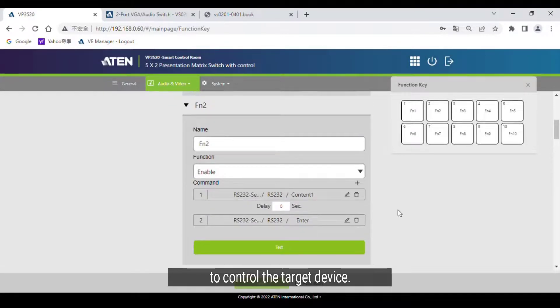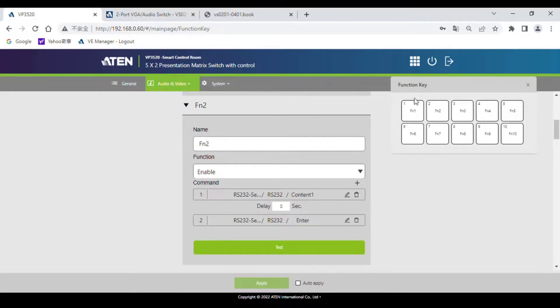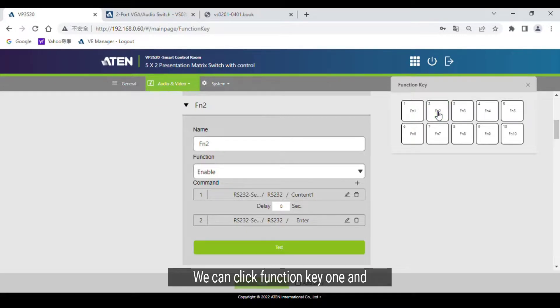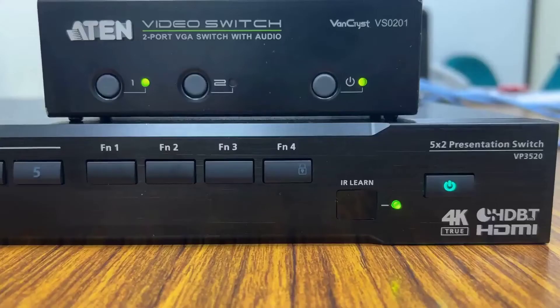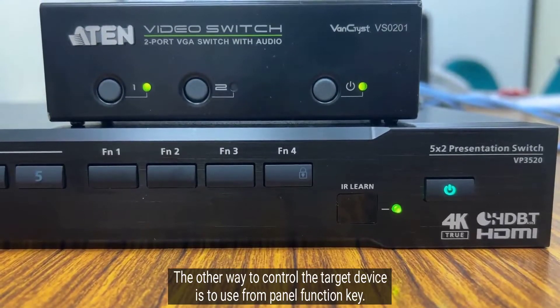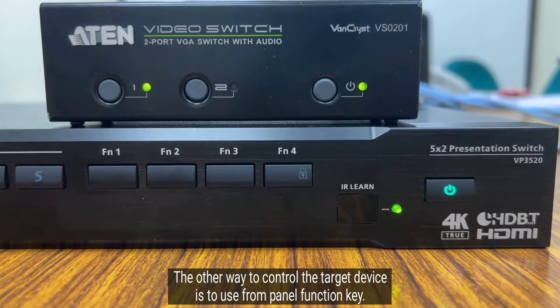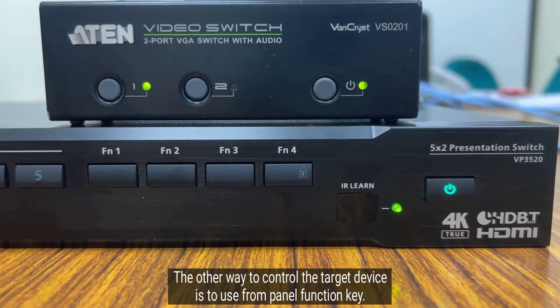Actually we can do this on the web GUI. Click on function key 1, click once, and function key 2. The other way to control the target device is to use the front panel function key.